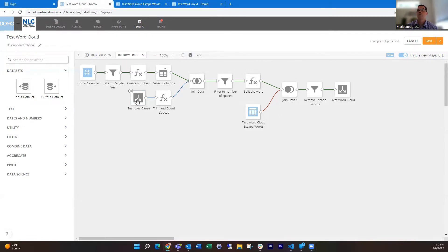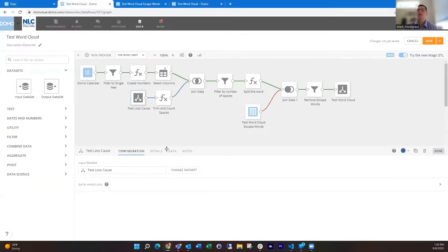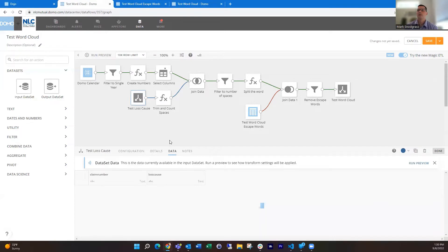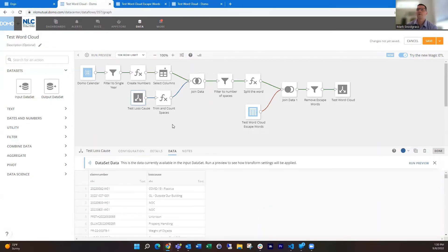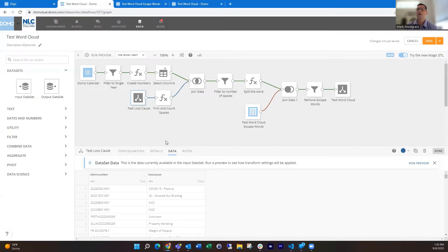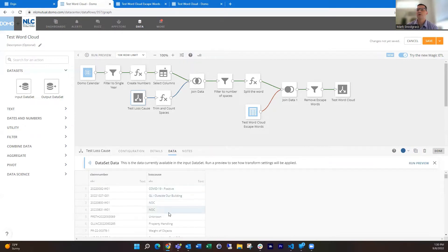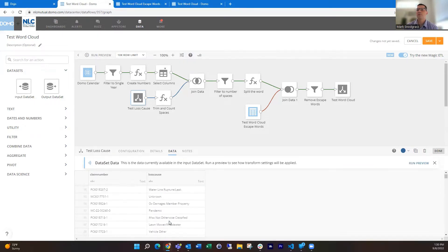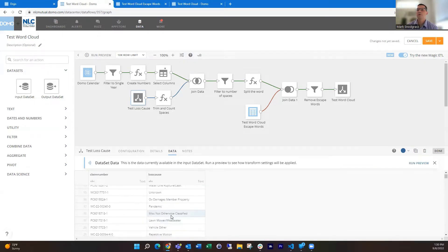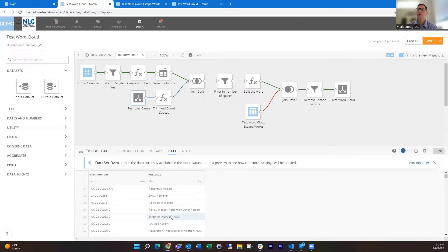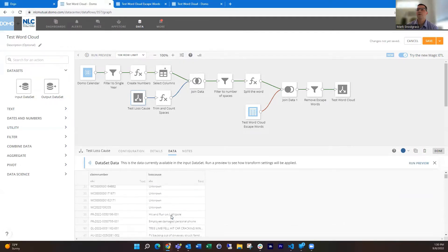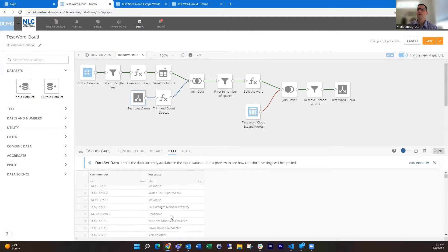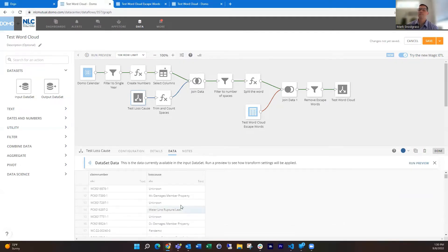To start with, my dataset looks a little something like this. I've trimmed it down as far as number of columns for this demo, but I have a unique identifier and this cause field with phrases in here, multiple words that I want to break up and try to find the most common words.